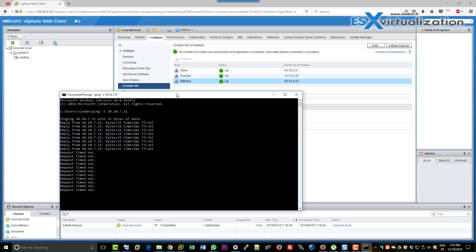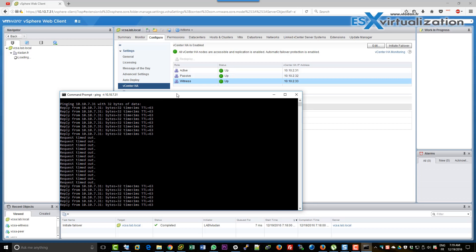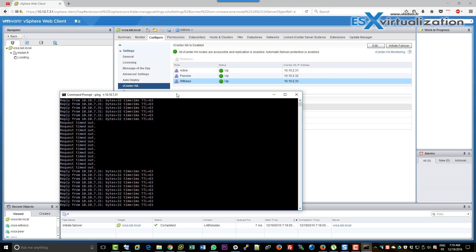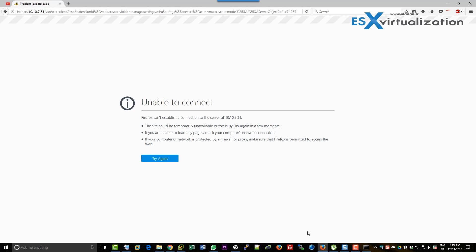What's going to happen during the process is that the passive node will take over and become the active node, and the active node will become passive.